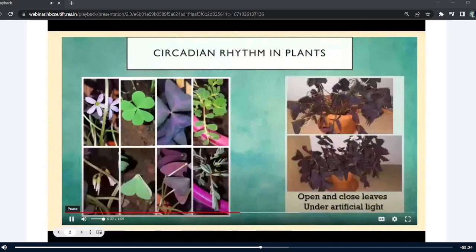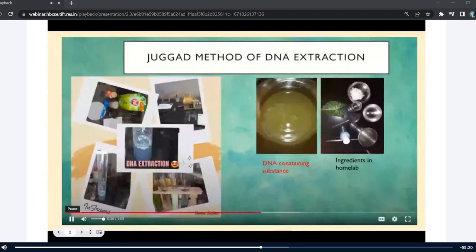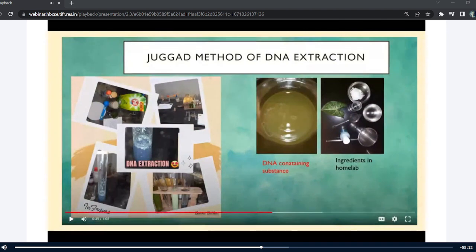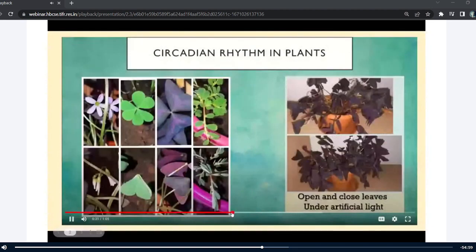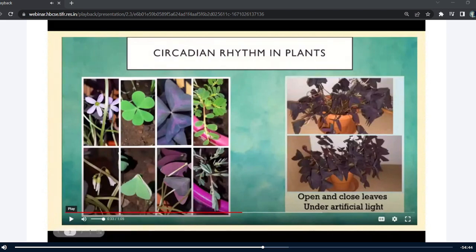Coming to circadian rhythm — just as we are active during the day and feel sleepy at night, the same thing happens in plants. Oxalis plants, of two different species — a green one and a purple one which I still have in my home lab — close their leaves during the evening and open them during the day. The same behavior is followed in Philanthus, and even the flowers of Oxalis triangularis, called the love plant, also open and close — they open during the day and close by evening. It was a pretty interesting thing to do in the home lab.